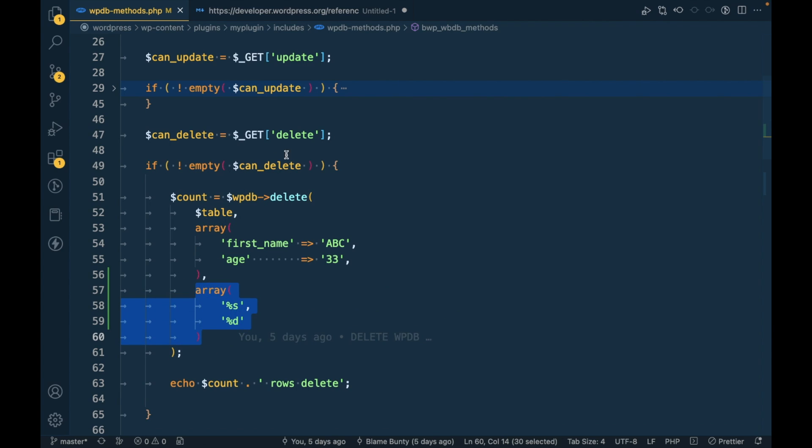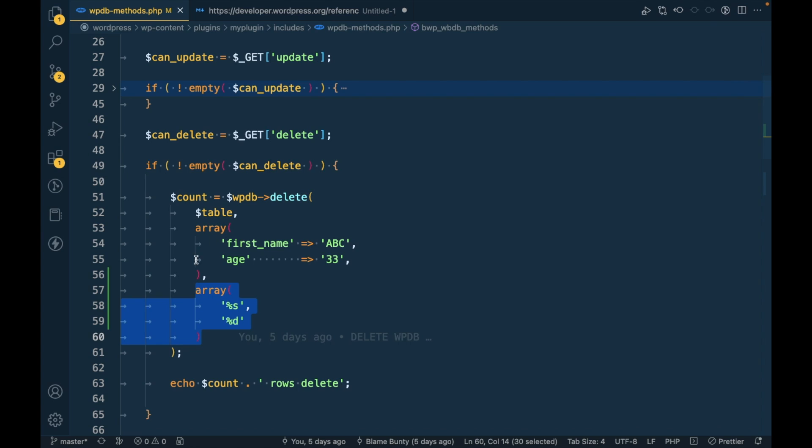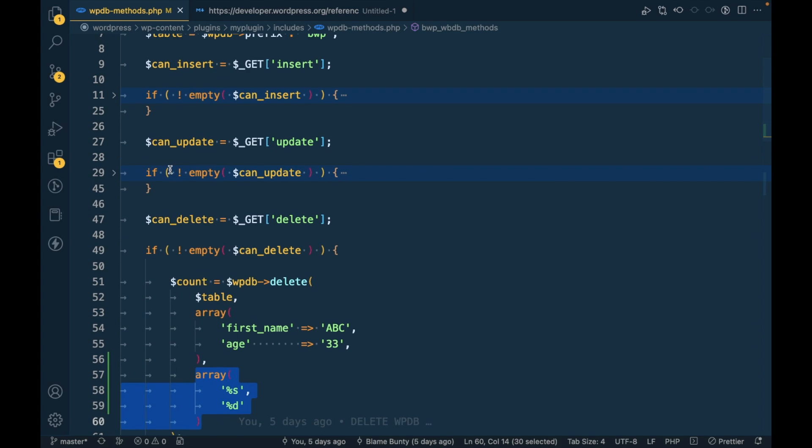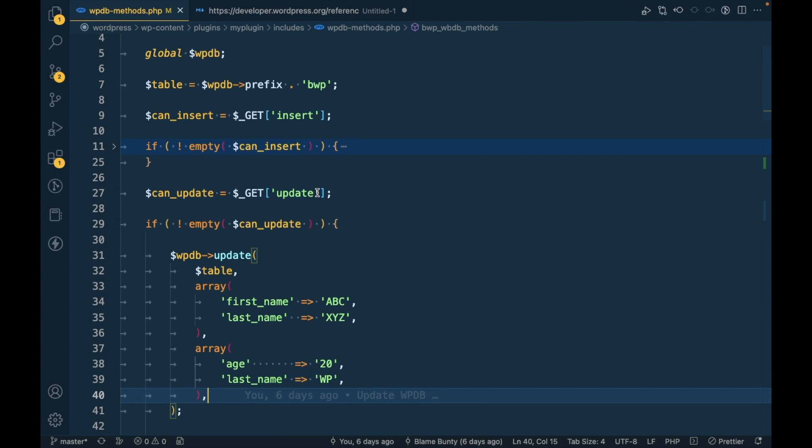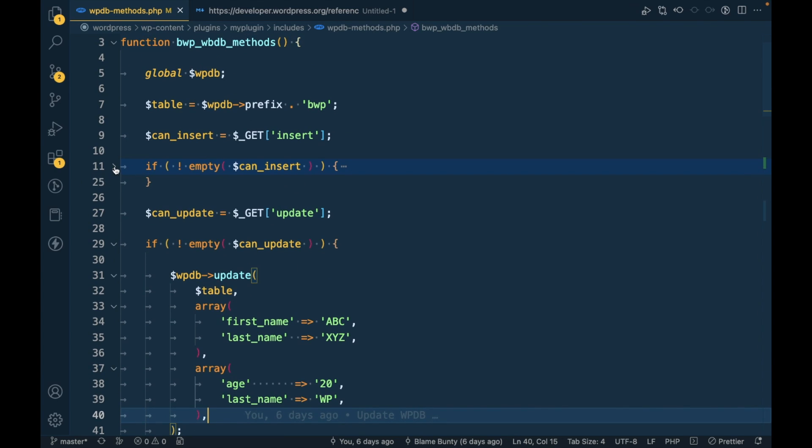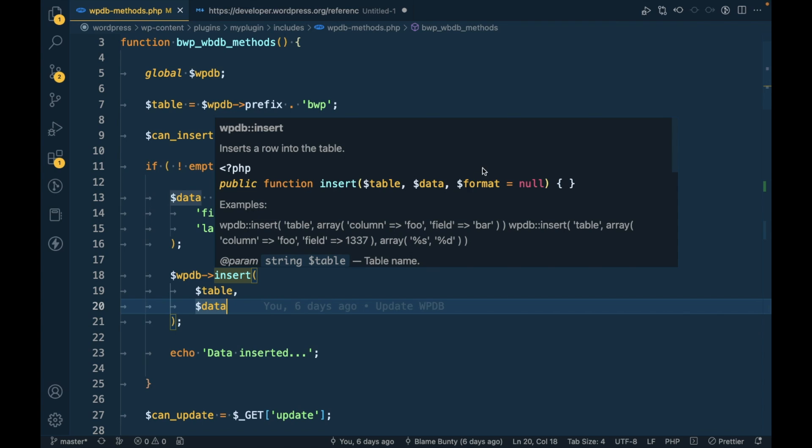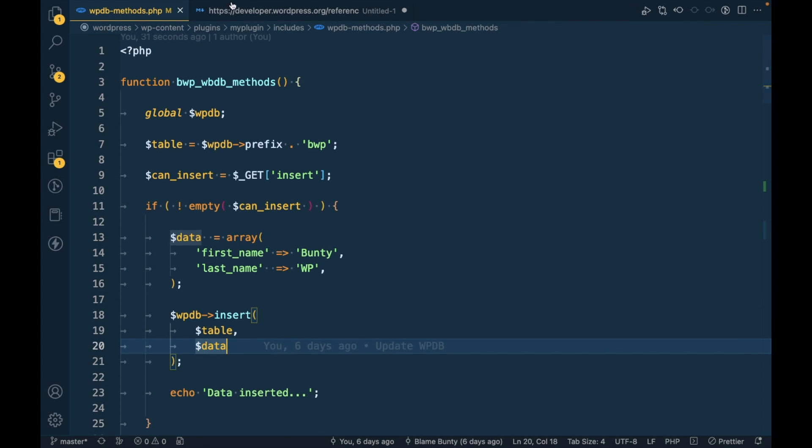This is the third argument format. Similarly for update, you can pass a fourth argument over here. For insert as well, you can pass the third argument format like this.